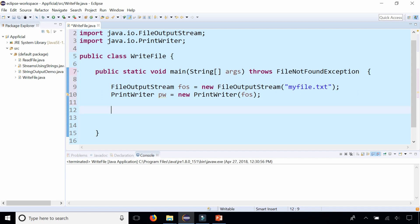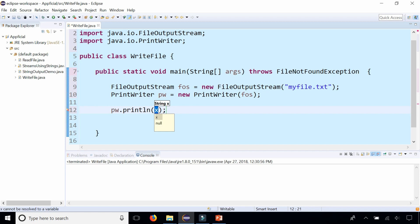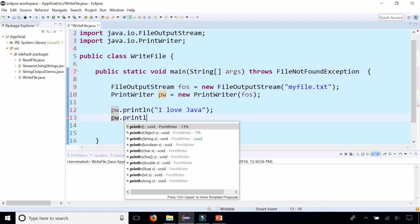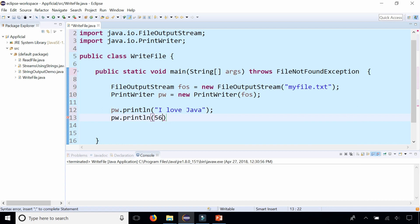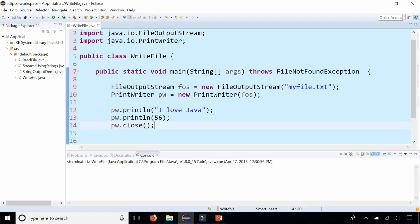Now let's try to write some stuff to the file by simply saying pw.println, the same println method you're already familiar with that you've used for System.out. Print out some stuff: I love Java. Let's also print out an integer while we're at it: pw.println 56. When we're done, let's close the PrintWriter by saying pw.close. When we're done, let's run the program and see what happens.